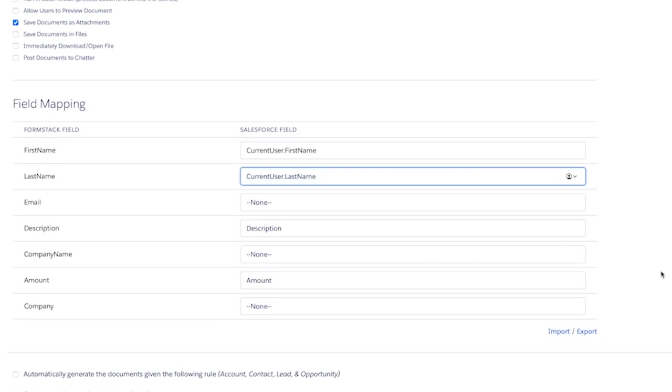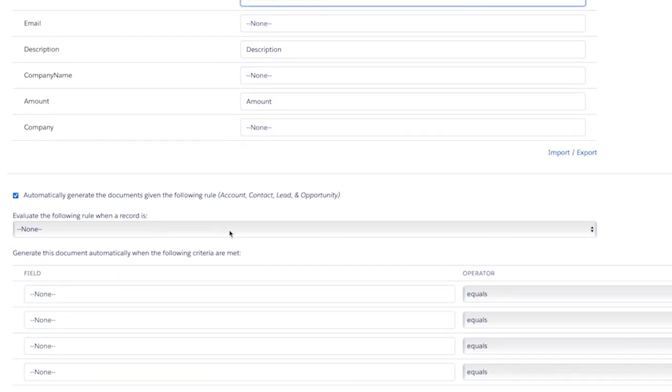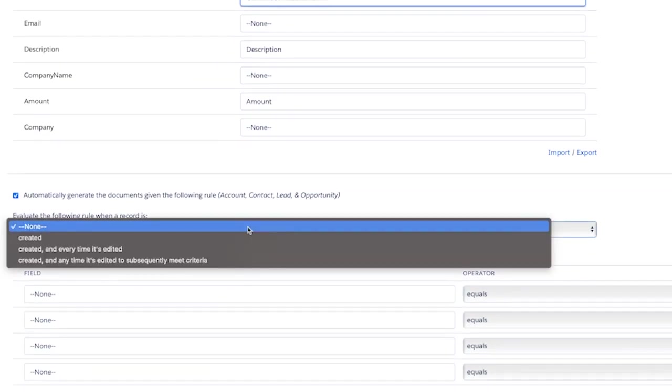Another important feature to highlight is the ability to automatically have Formstack documents generate a document when specific criteria is met. This can be enabled by toggling this option here at the bottom. When setting this up, you'll have three options to choose from to evaluate the following rules.